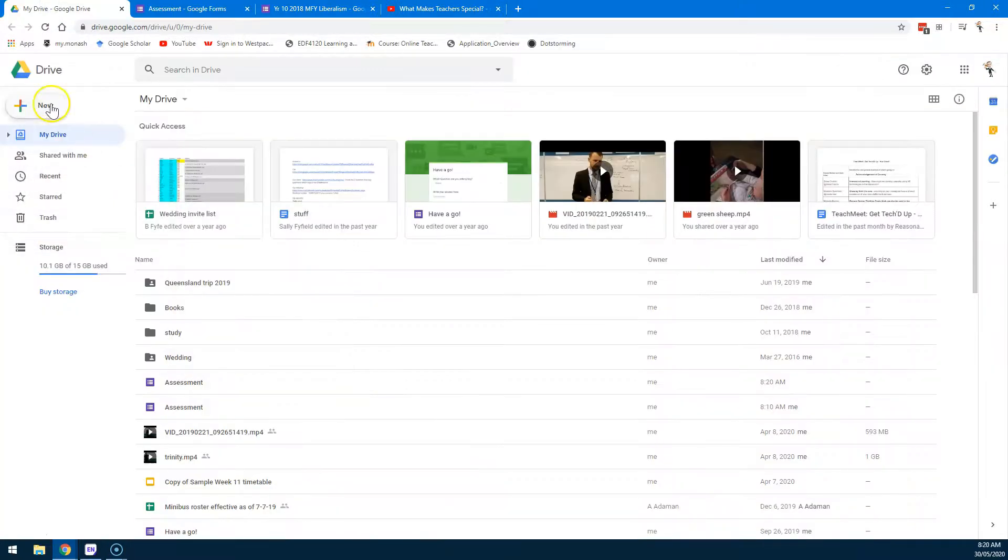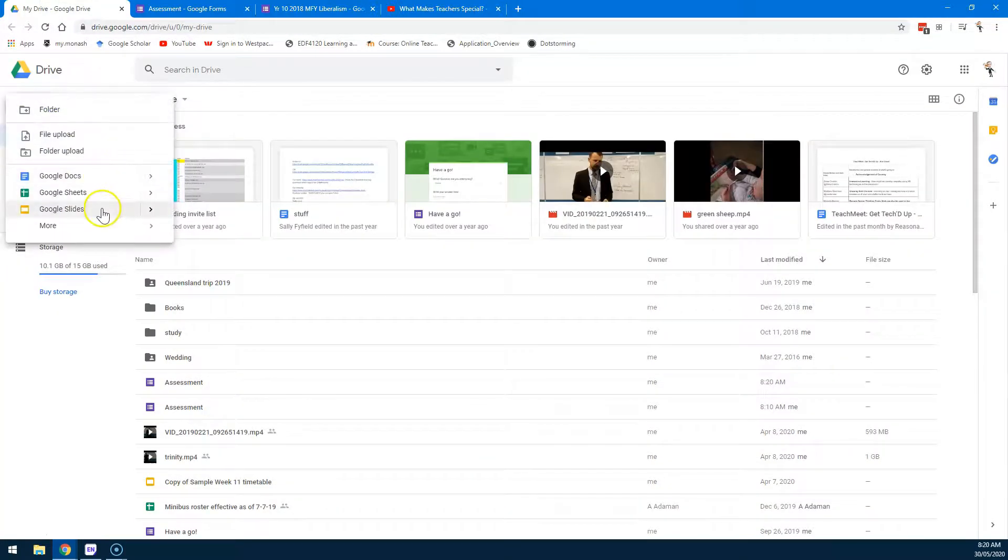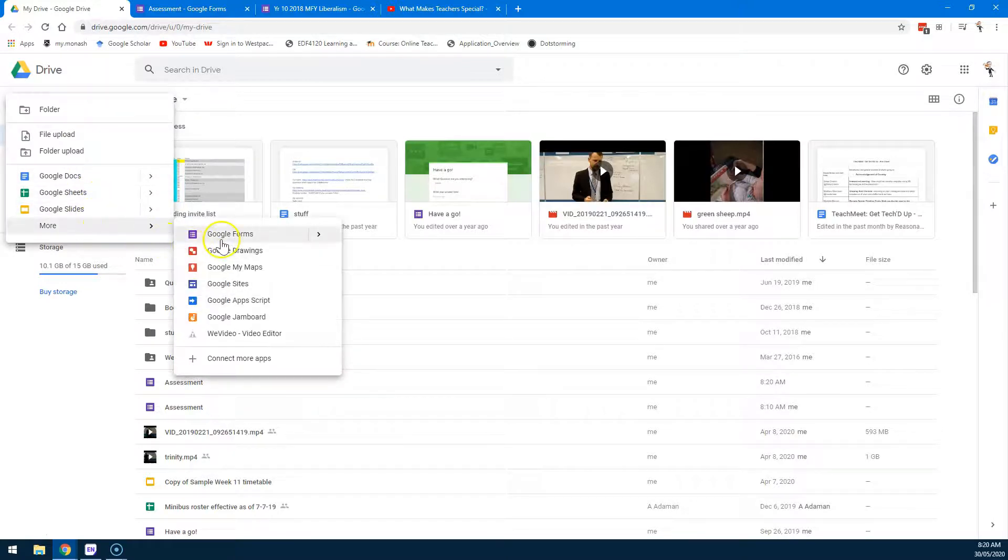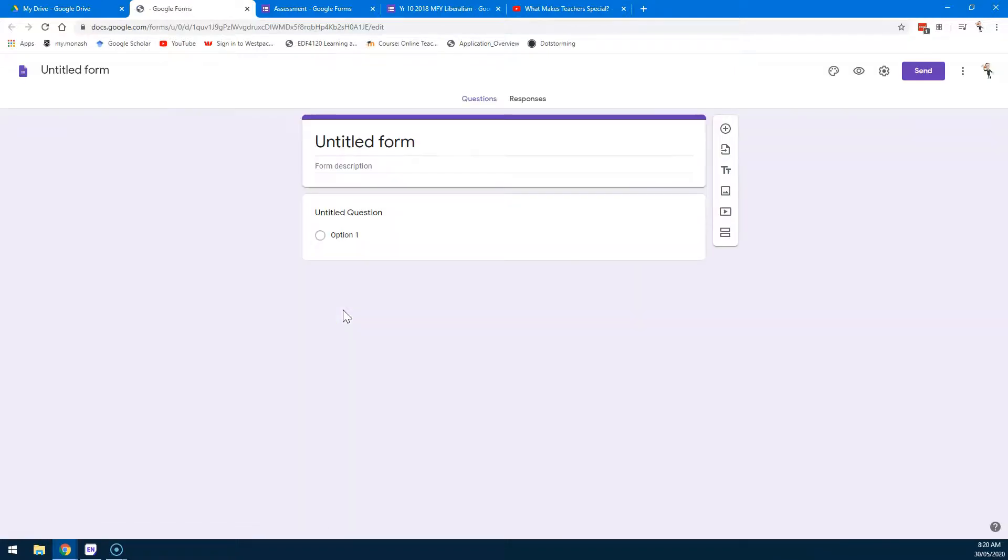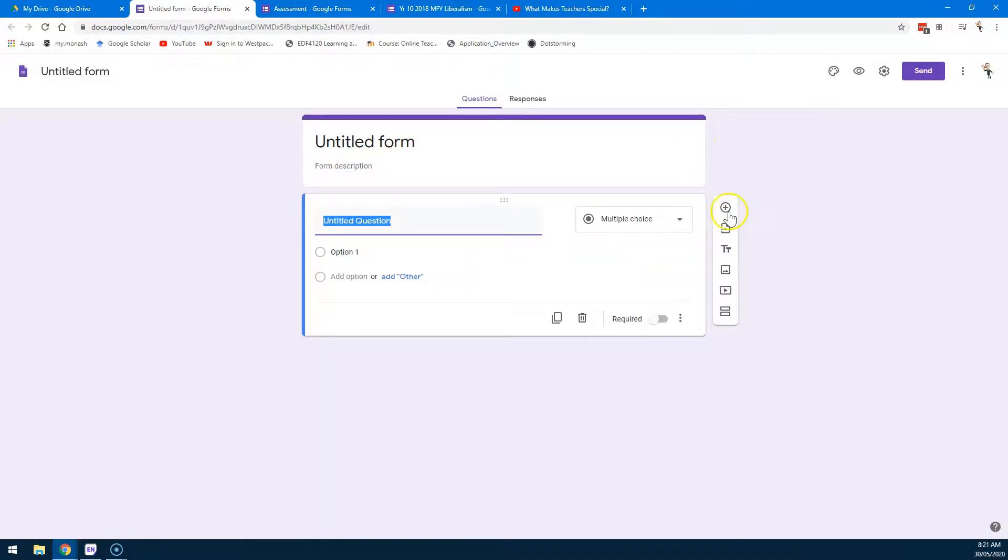If instead we wanted to start from scratch, once again come over More, Google Forms, Blank Form. And as you can see here, this is where you'd start putting in your own questions.